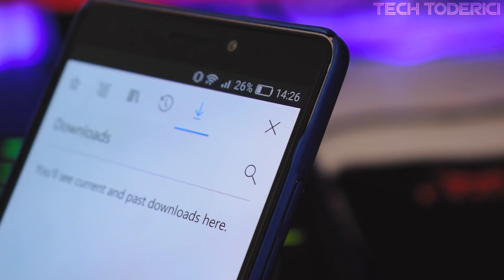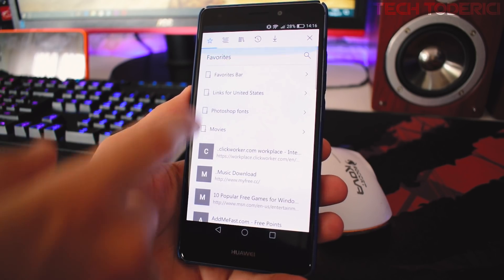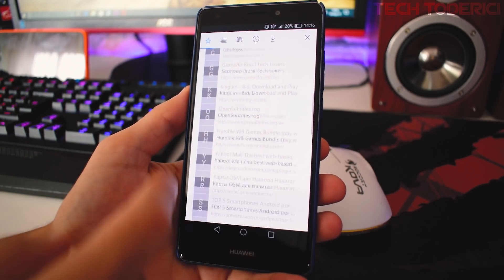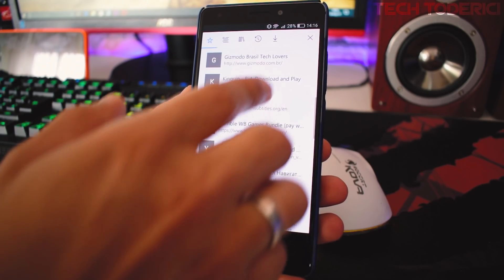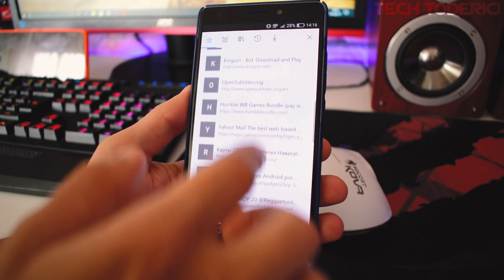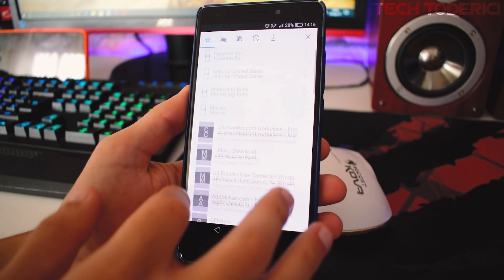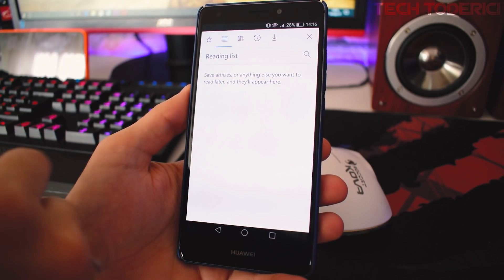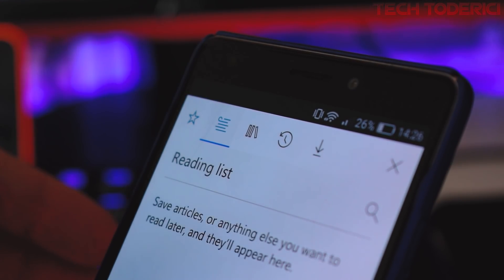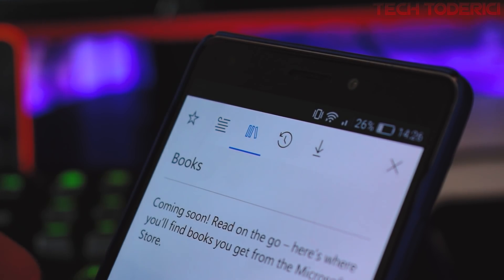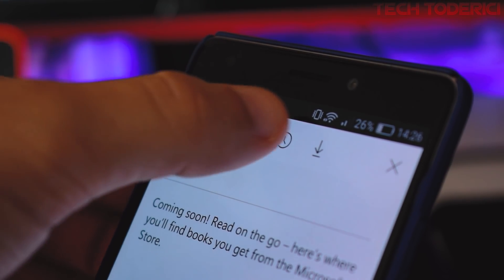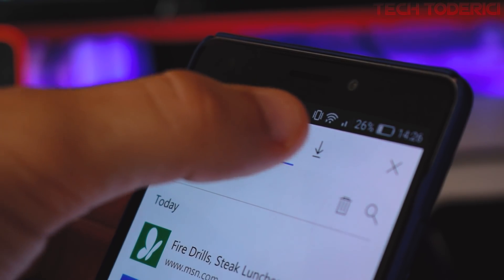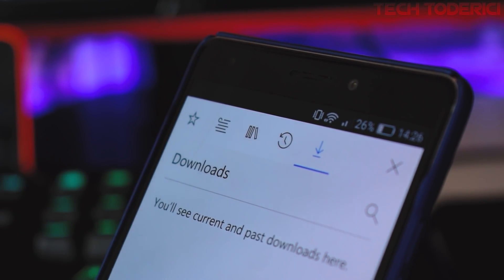It also synchronized my folders from the bookmarks. There is some slight blurriness here in the bookmarks, but it's very slight, you can't really see it. Here at the top, just like on PC, you have reading list, books, history, and then the download section.